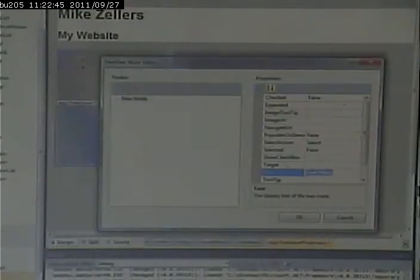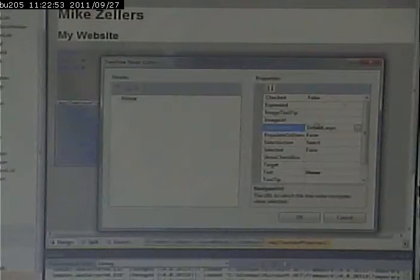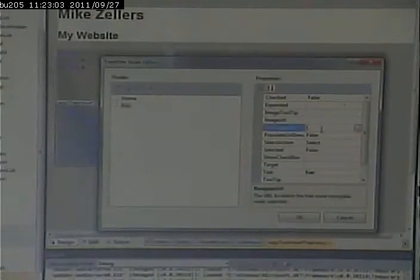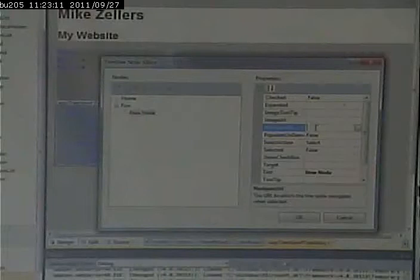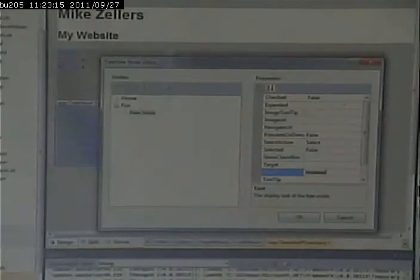So, I can go in here and I can edit nodes of the tree. I can add my home page, default.aspx. I can add, on the same level, my fun page and the URL, fun.aspx. I can add, underneath fun, hobbies.aspx.